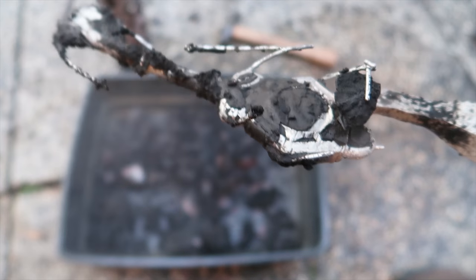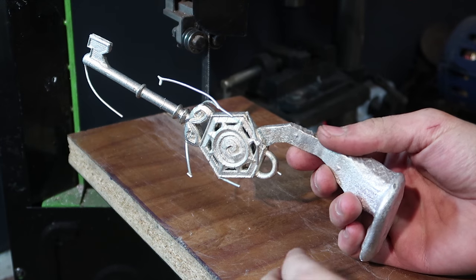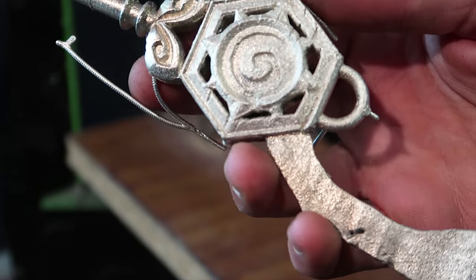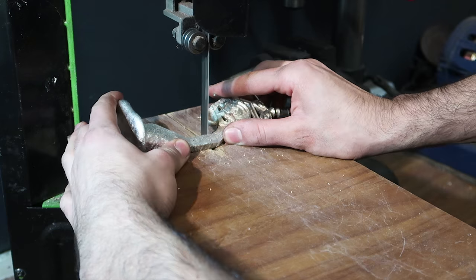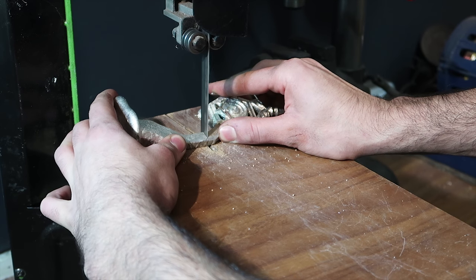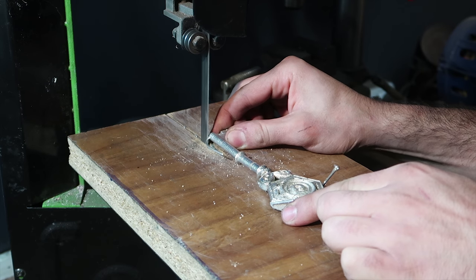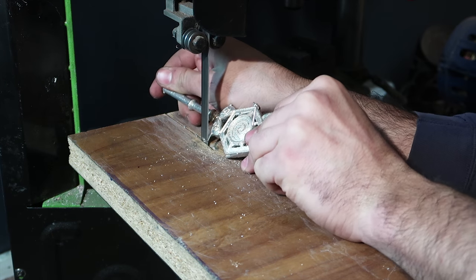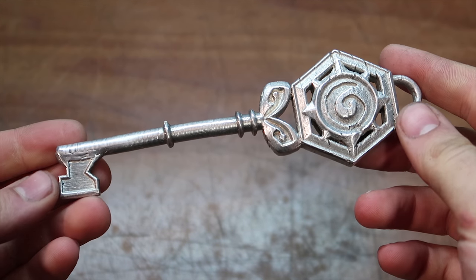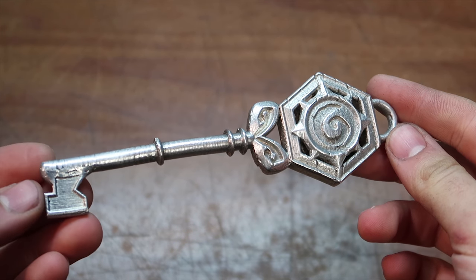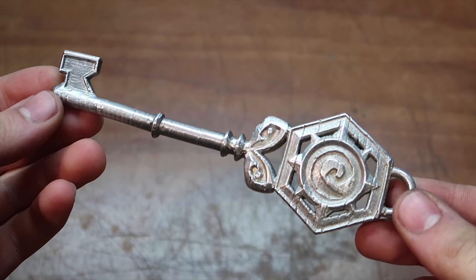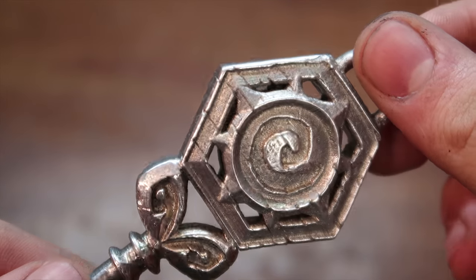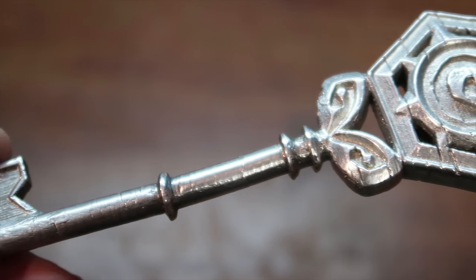And after cleaning it up with water, here you have it! An aluminum Hearthstone key. All that's left now is to clean all the spears and polish it up a bit. I think it's amazing to see all the details transfer so well, and I already have many project ideas where this technique will come in very handy.